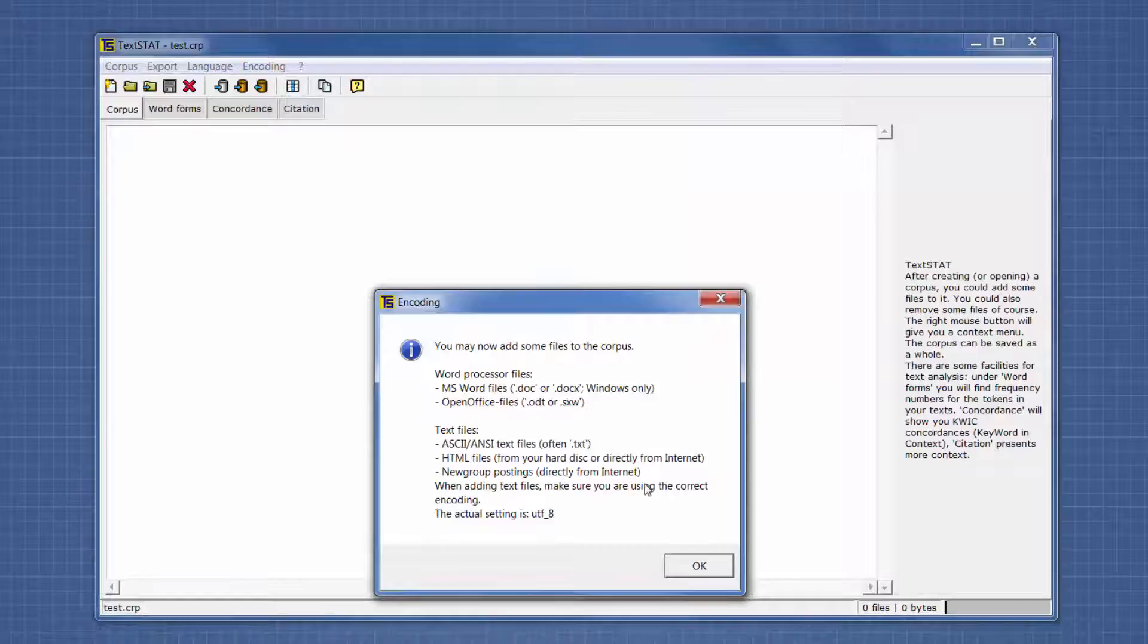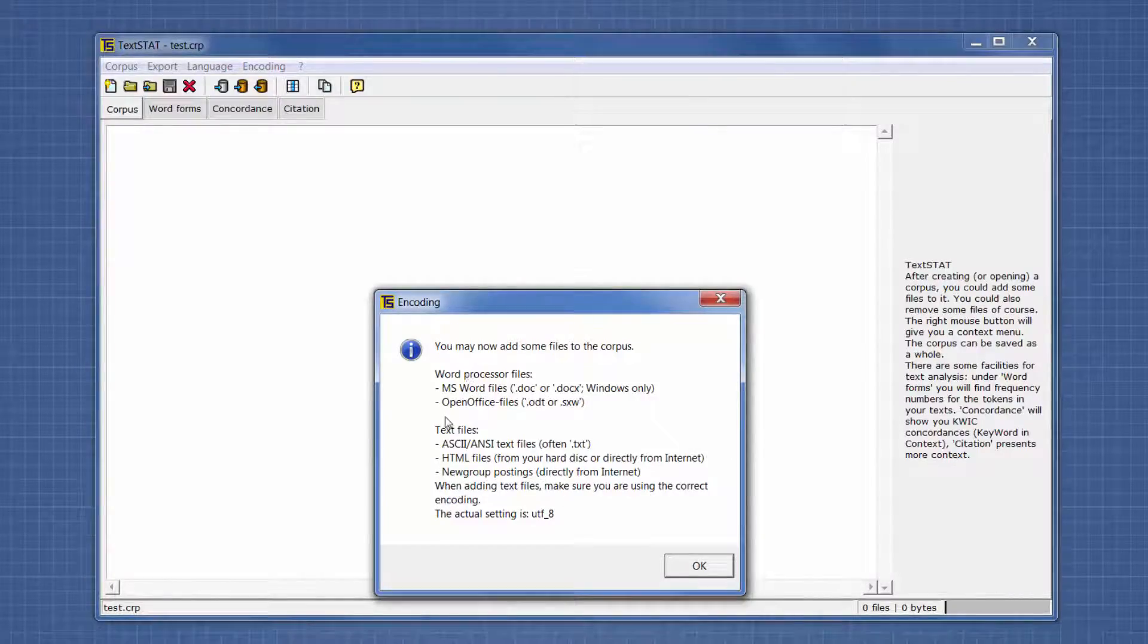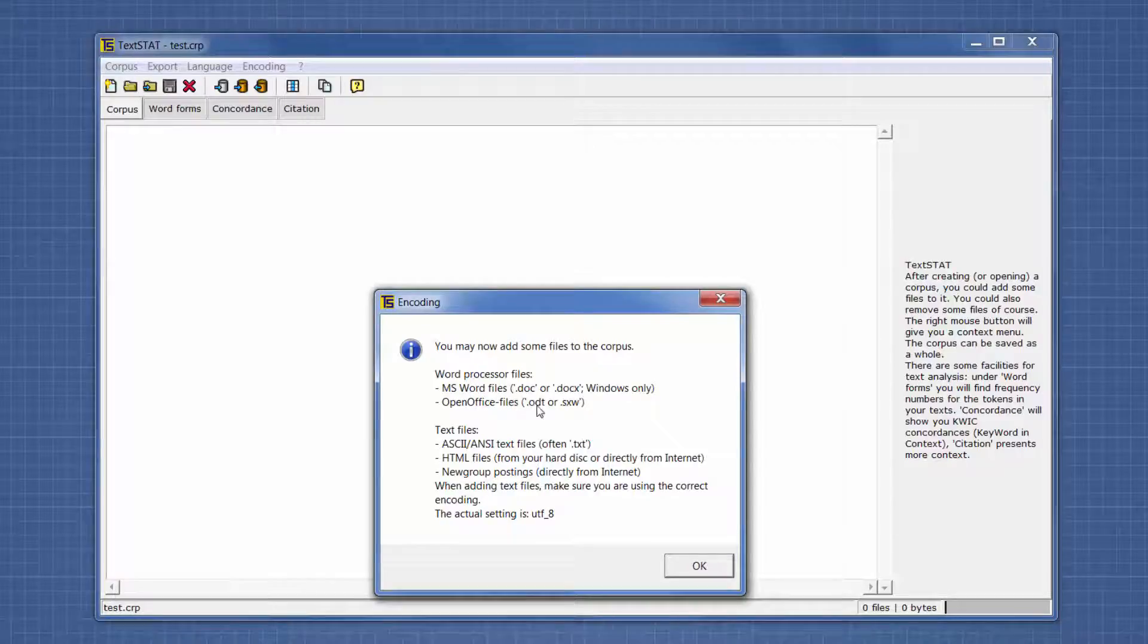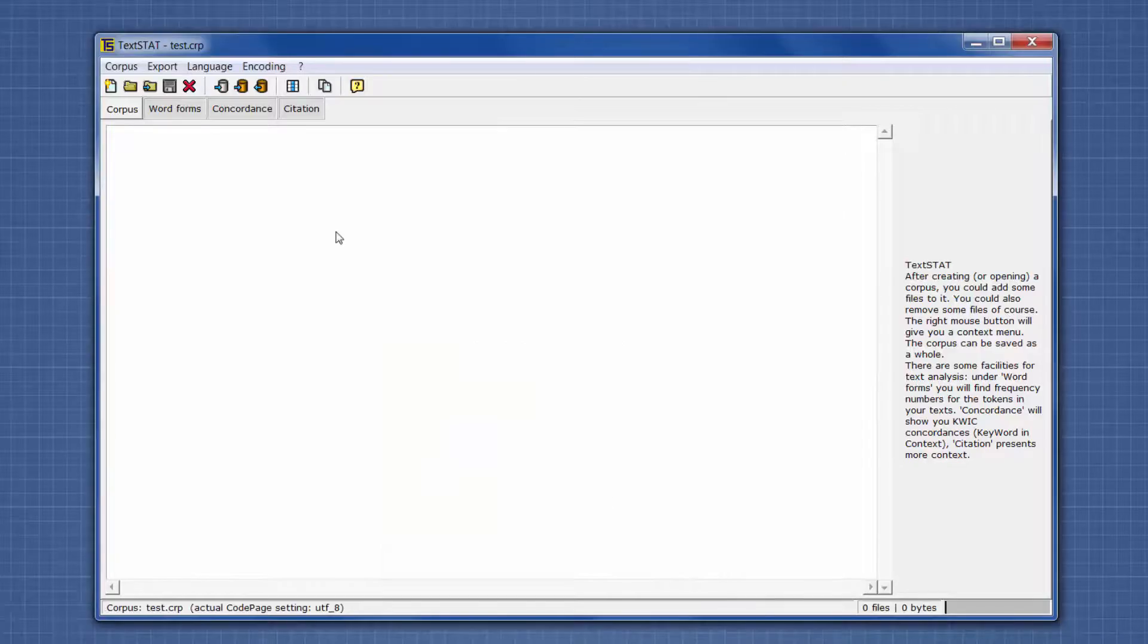Then it gives you a message showing the types of files you can put into your corpus. In this case, it's mentioning Word, OpenOffice, text files, HTML - just to give you an idea.